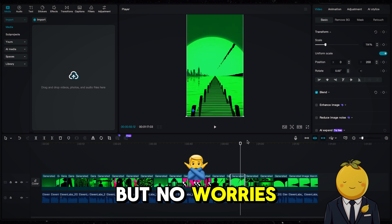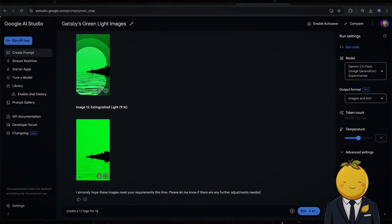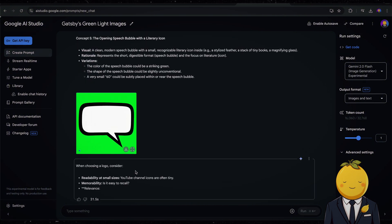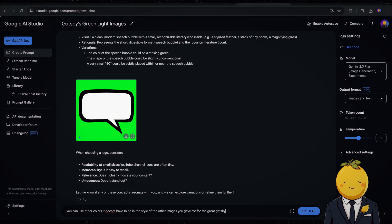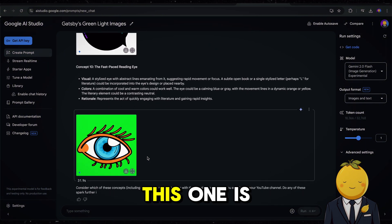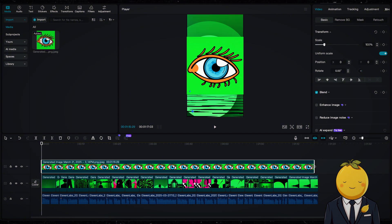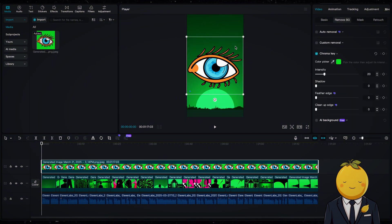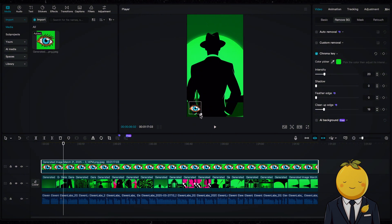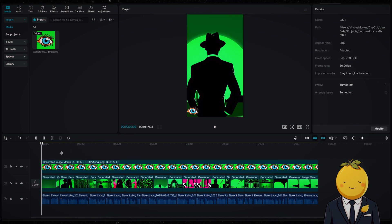In the left corner we have a watermark, but no worries — simply go back to Google's AI Studio and ask for a logo. Add it and remove the green screen. Now add some transitions.